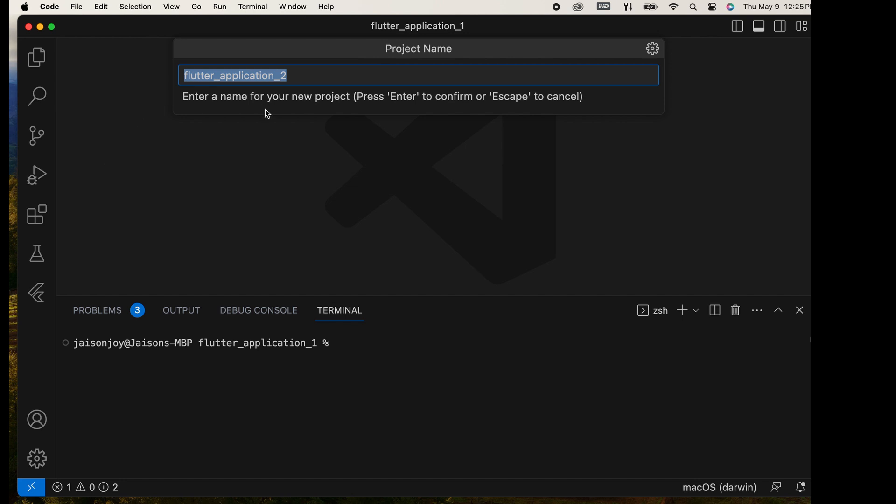Then, give the project a name and press Enter.